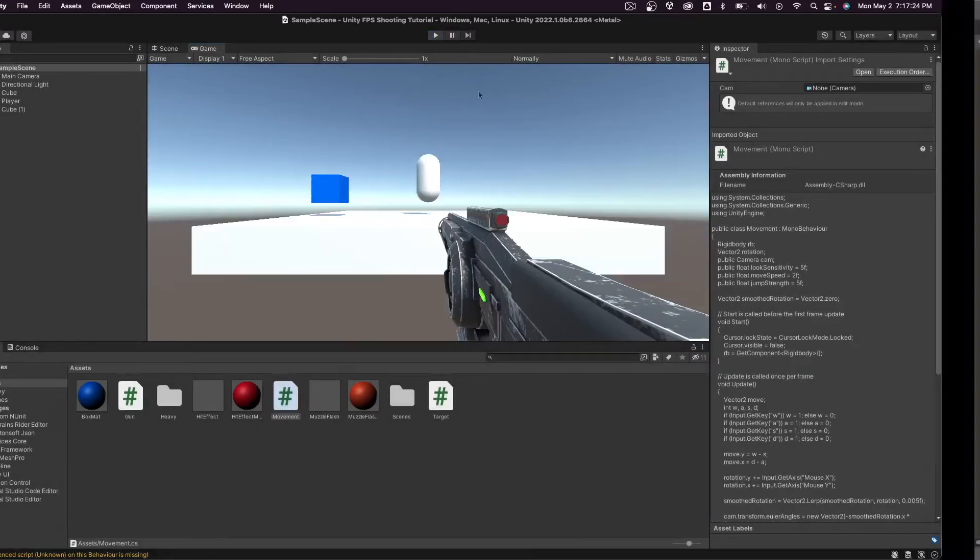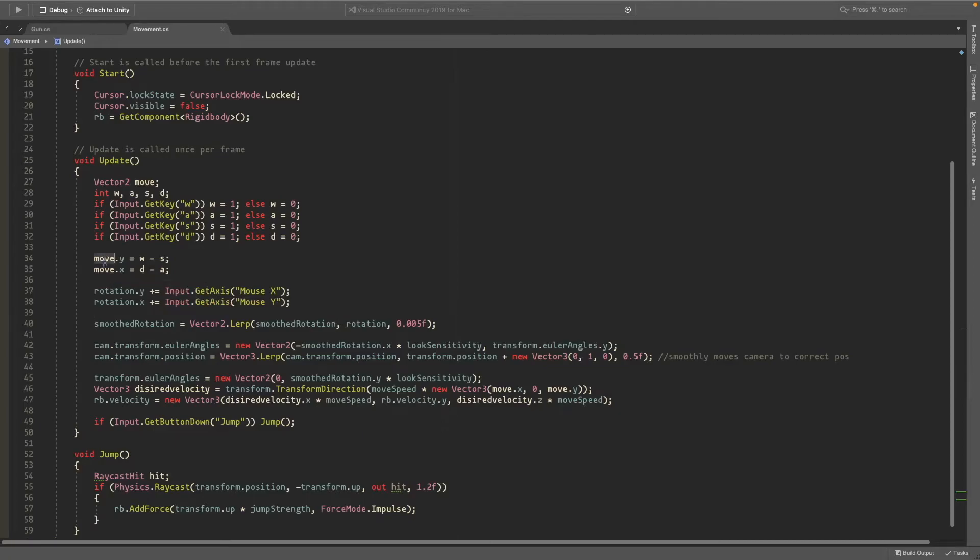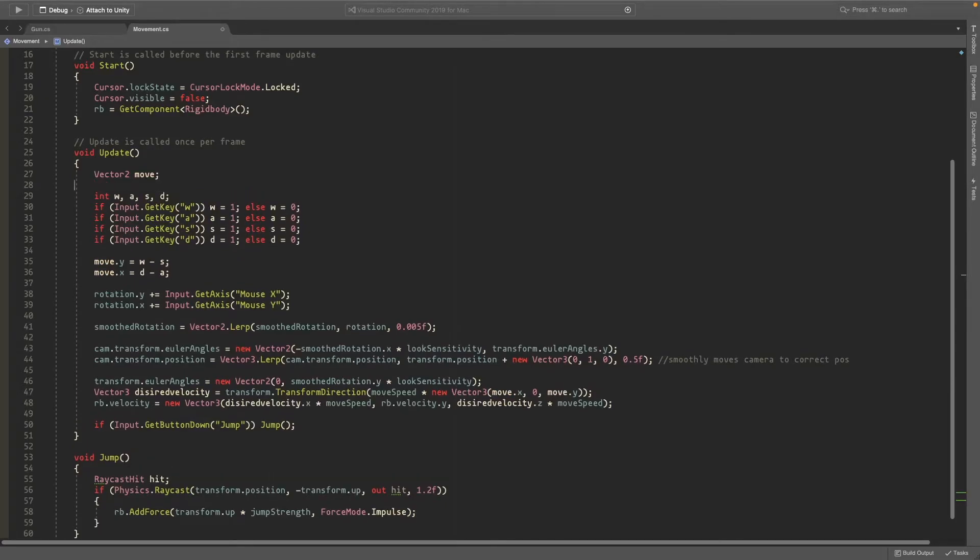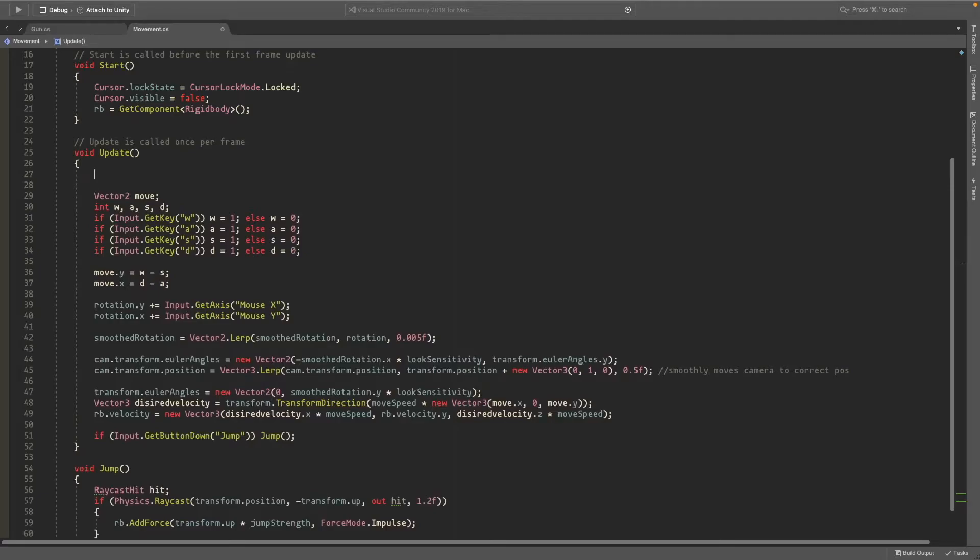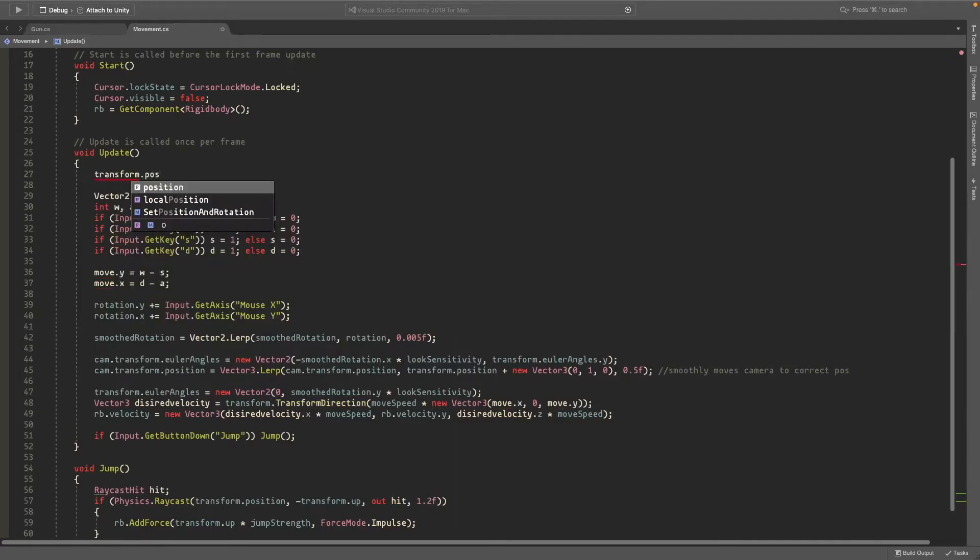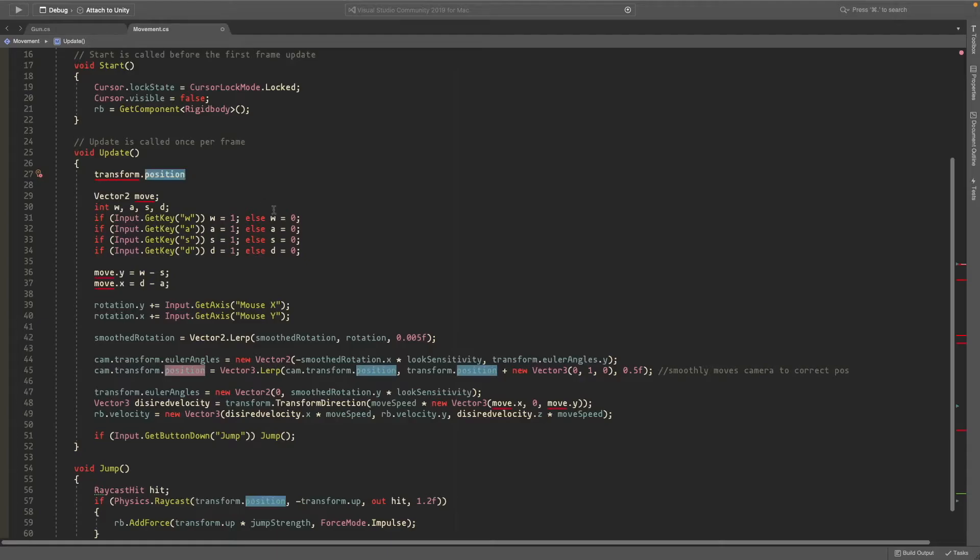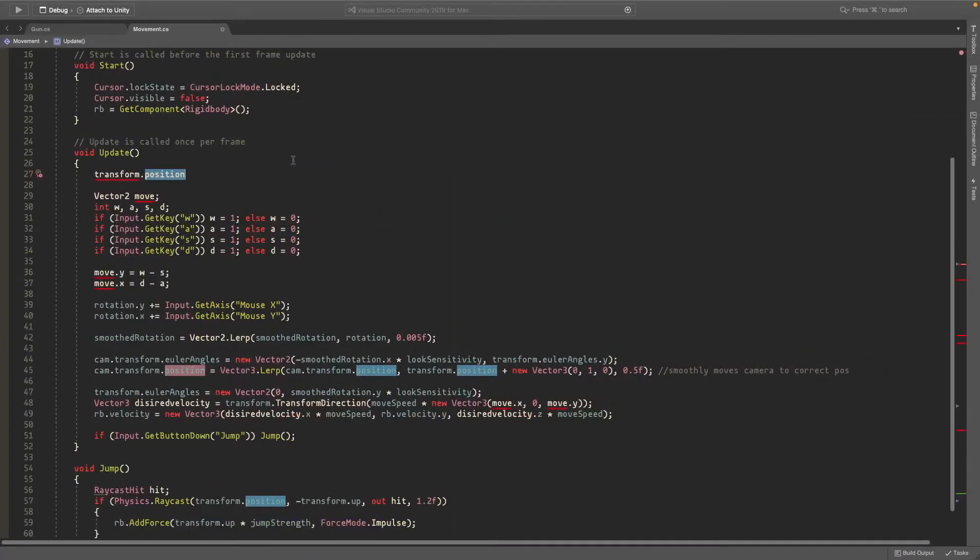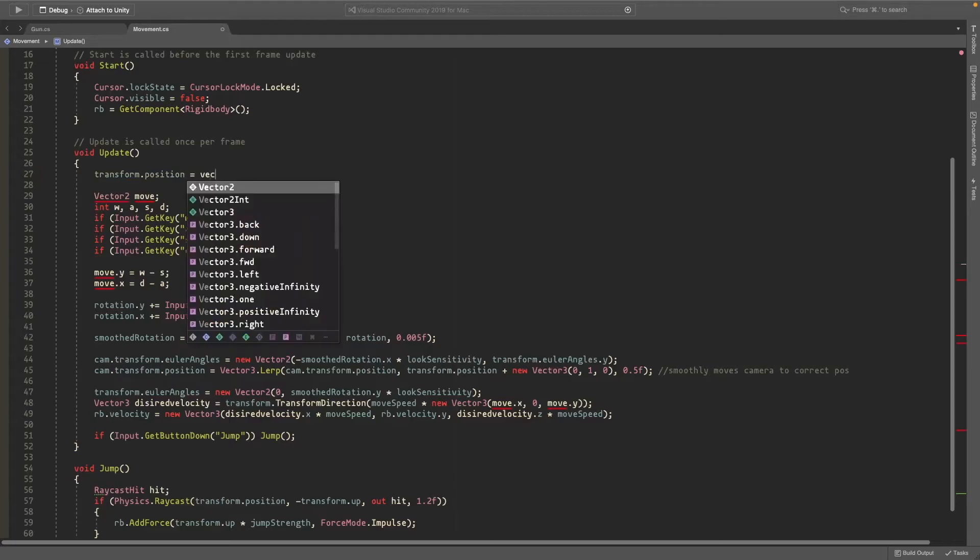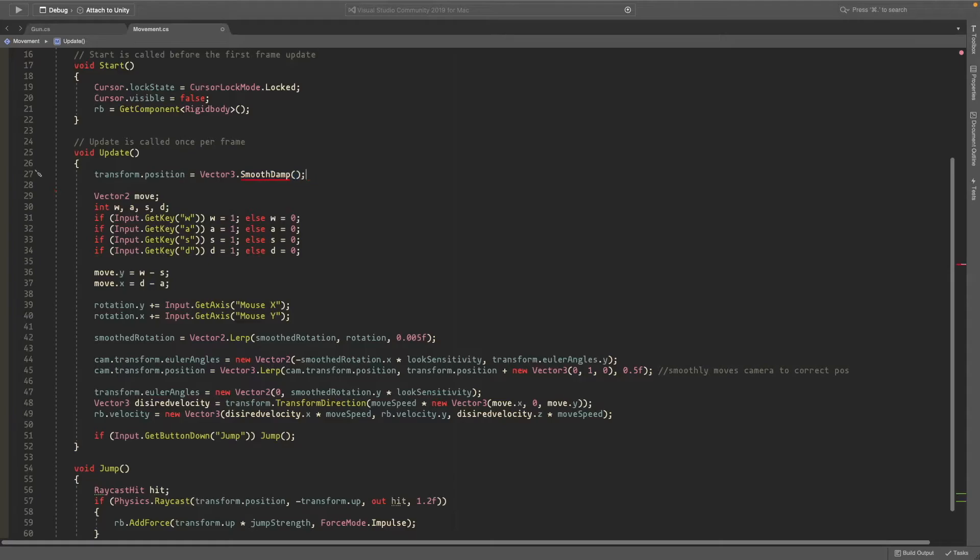So now I'll show you what smoothdamp does. So for my move script here, Vector2 don't move. I'll set the position. I'll just move our player forwards five units over a specific amount of time. So here I'll set the position equal to vector3.smoothdamp. So now you'll see what smoothdamp does.